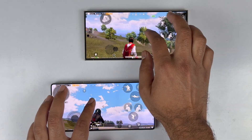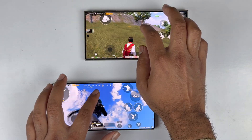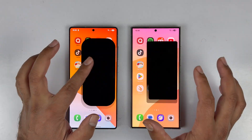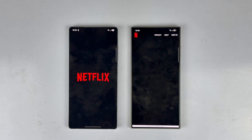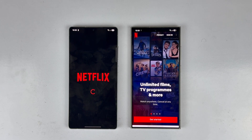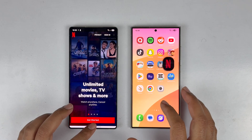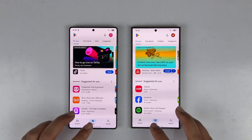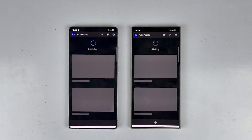Netflix opens faster on the Galaxy S24 Ultra compared to the S25 Ultra. Moving to the Play Store — it's faster on the S25 Ultra by just a few milliseconds. Now we have the rendering application test.